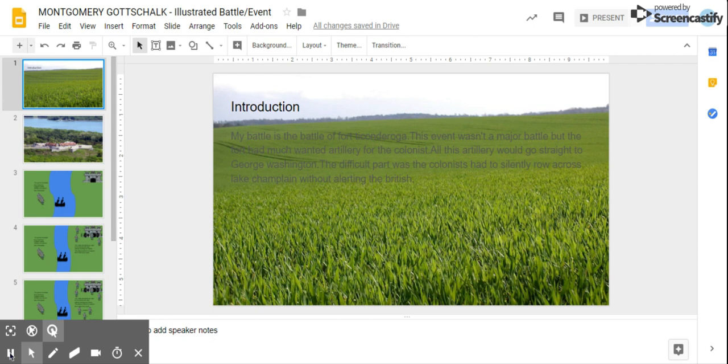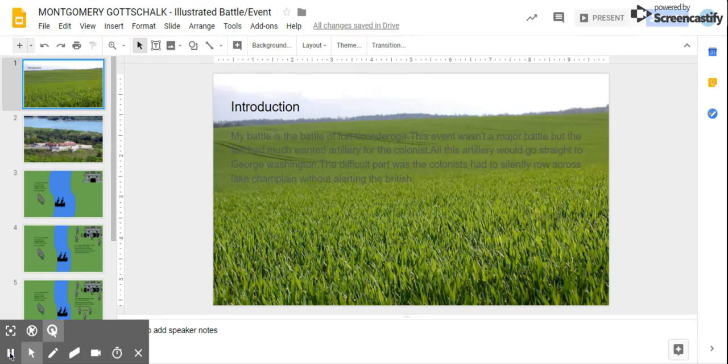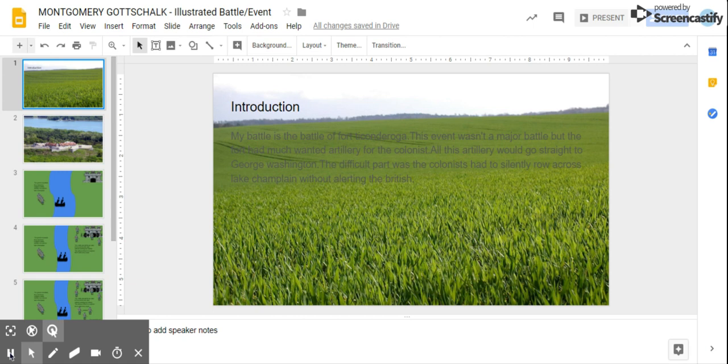My battle is the Battle of Fort Ticonderoga. This event wasn't a major battle, but the fort had much-wanted artillery for the colonists. All this artillery would go straight to George Washington, but the difficult part was the colonists had to silently row across Lake Champlain without alerting the British.